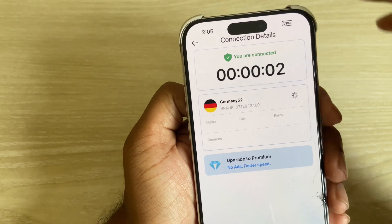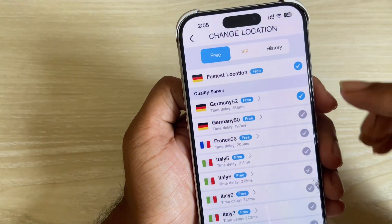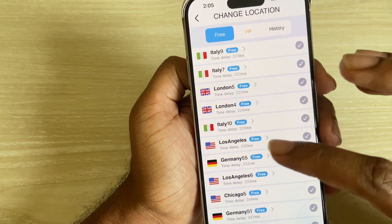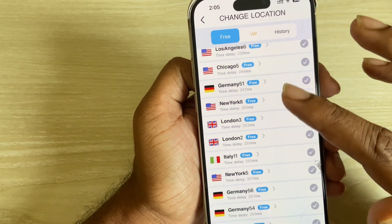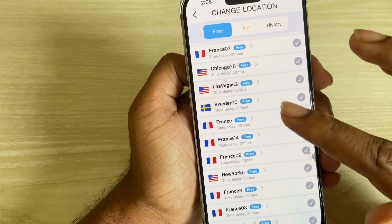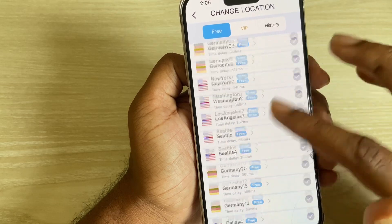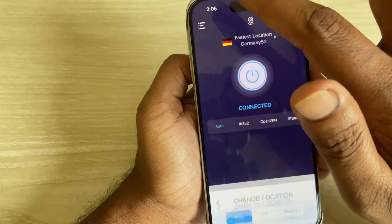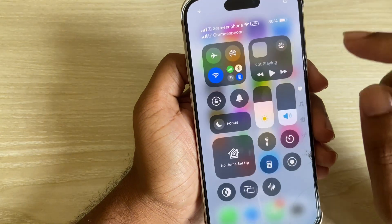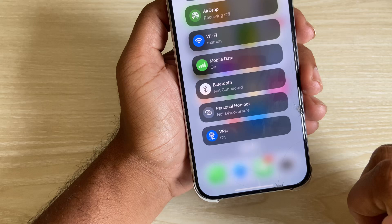Now it's connected. You can use different regions like Germany, France, Italy, London, Chicago, New York, Switzerland, Sweden, and many more. This is the easiest way to use a VPN on your iPhone, and on iOS 18 you can see your VPN is turned on.